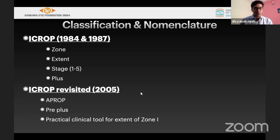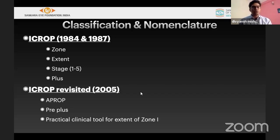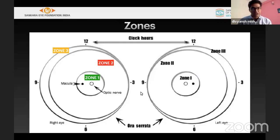ICROP was revisited in 2005, identifying something called APROP — aggressive posterior ROP — and also defining pre-plus disease. Most importantly, a practical clinical tool was identified to define zone 1, which is the most important zone for vision.